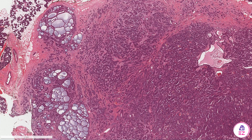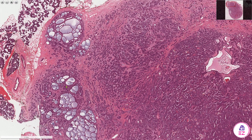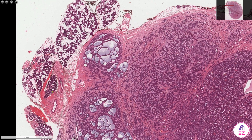Hello and welcome to Path Made Easy. Today's example is an adenoid cystic carcinoma. The tumour is encompassing much of the image on screen. Over in the top left, we do have some normal parotid parenchyma.